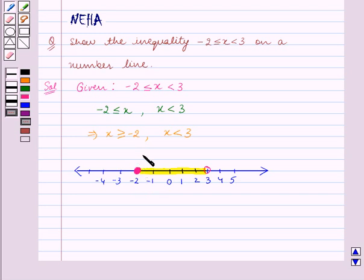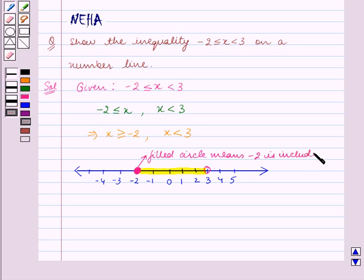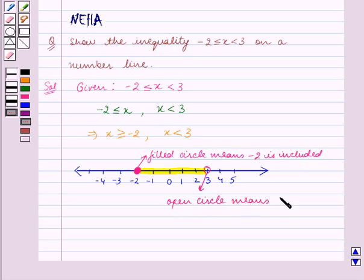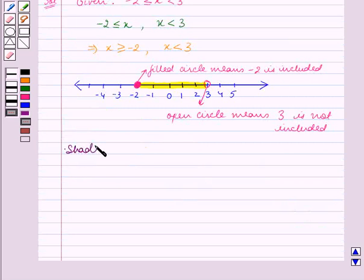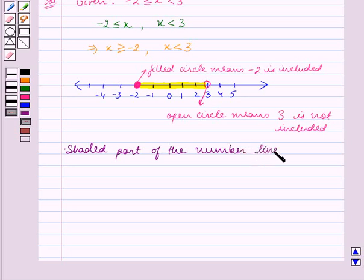The filled circle at minus 2 means minus 2 is included, and the open circle at 3 means 3 is not included. So the shaded part of the number line represents the inequality.